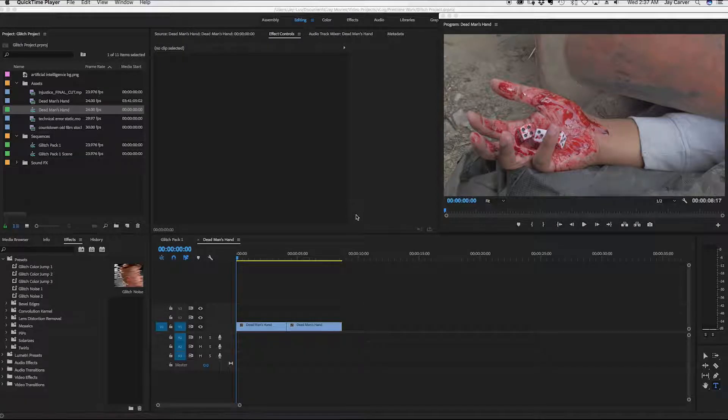What's up people, this is Jay Carver with Jay Style Films and I'm going to show you how to import your presets into Adobe Premiere.